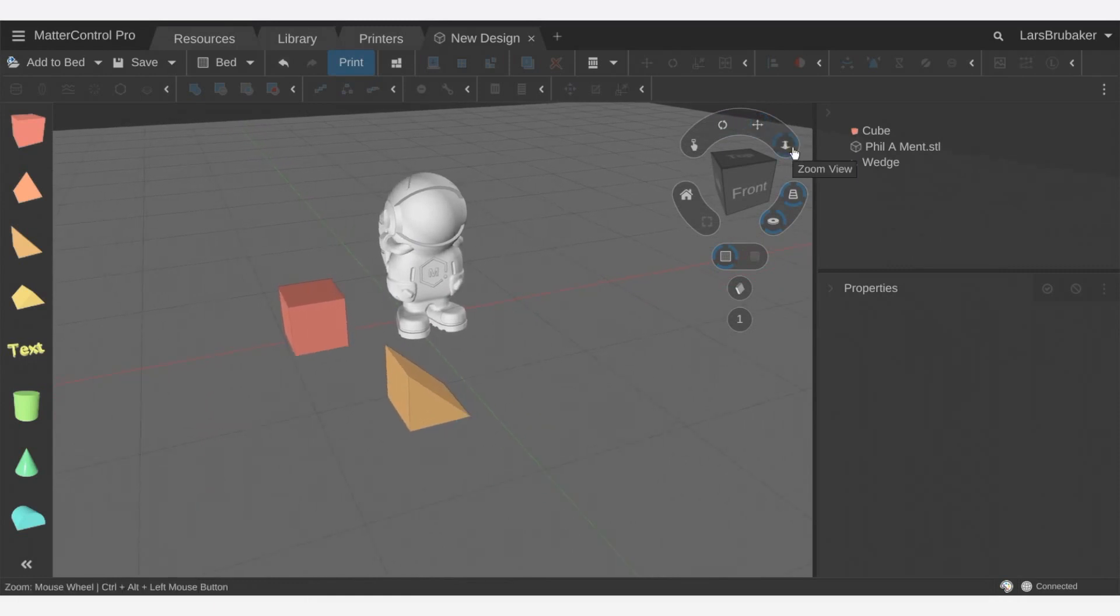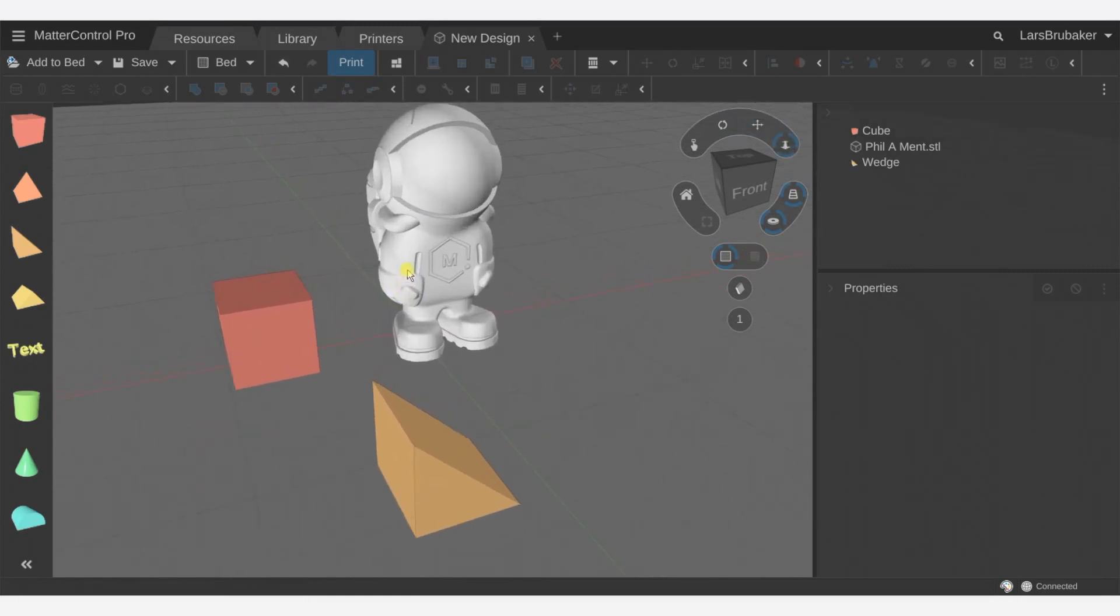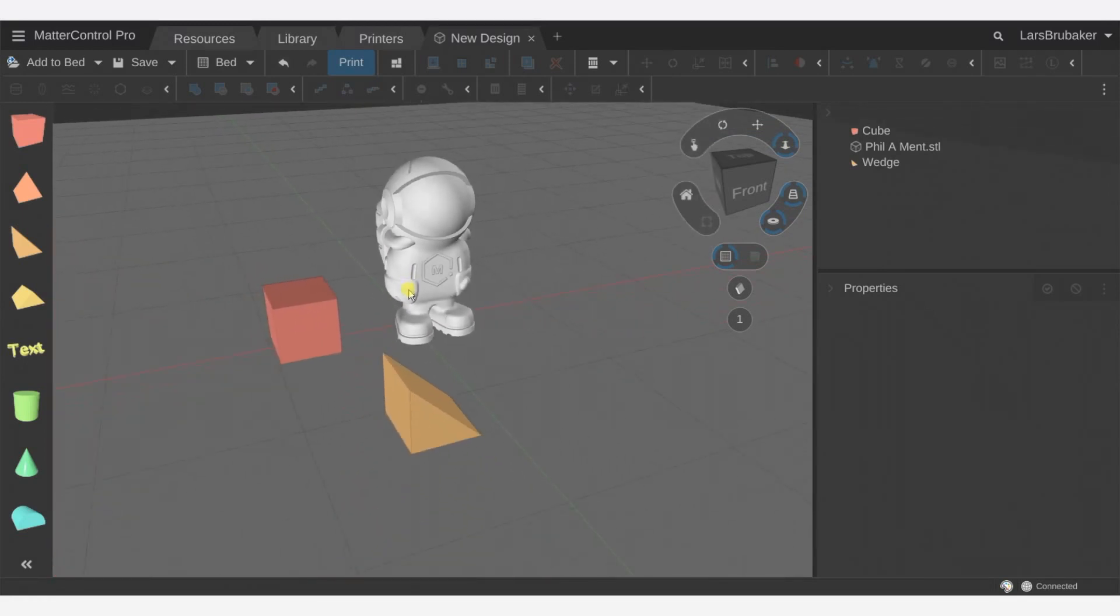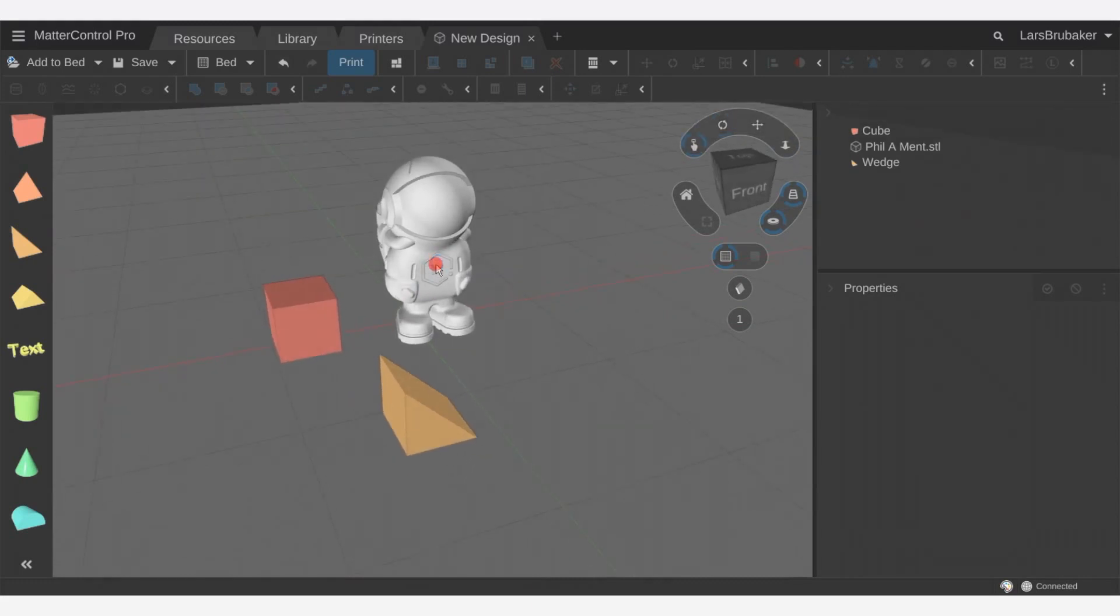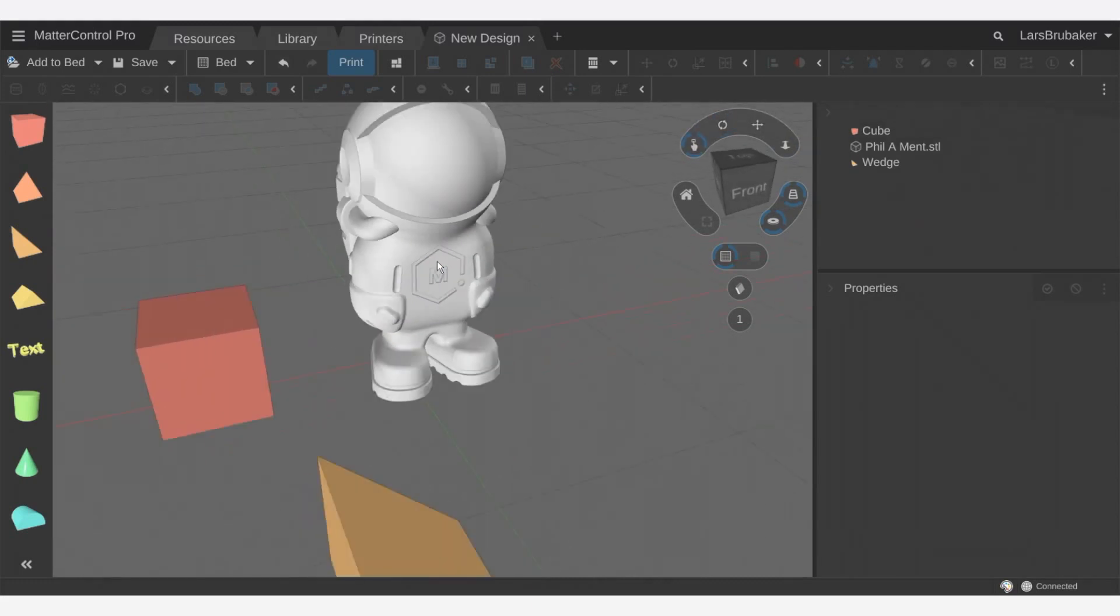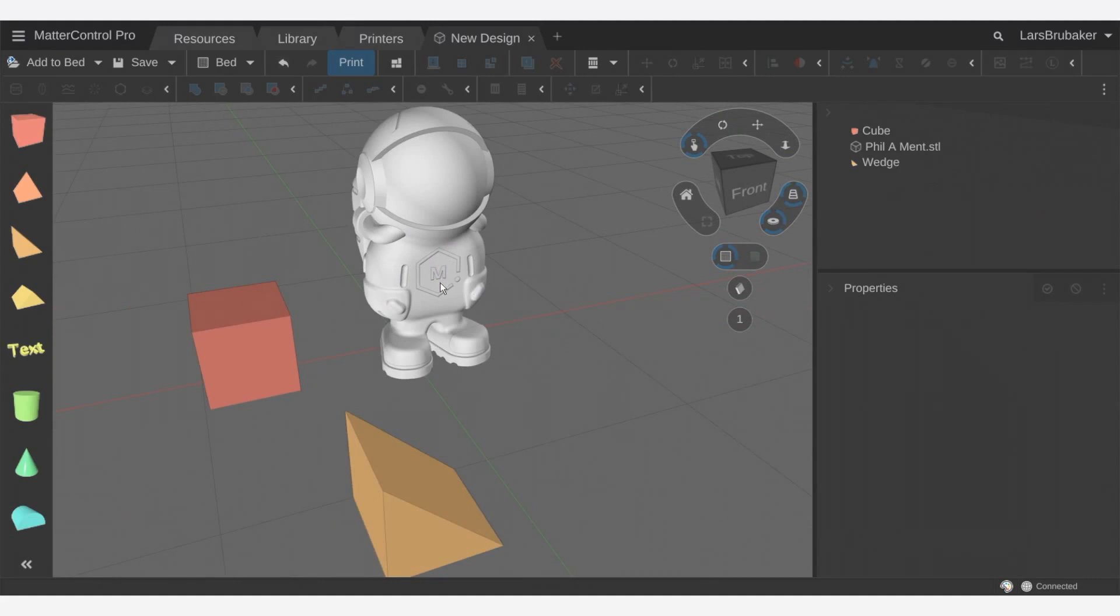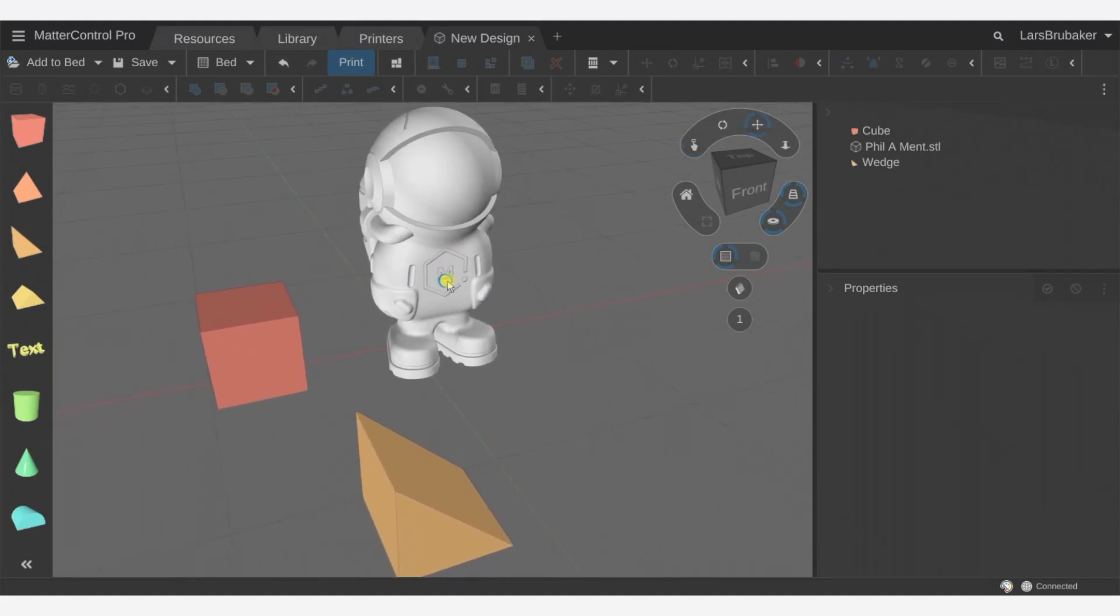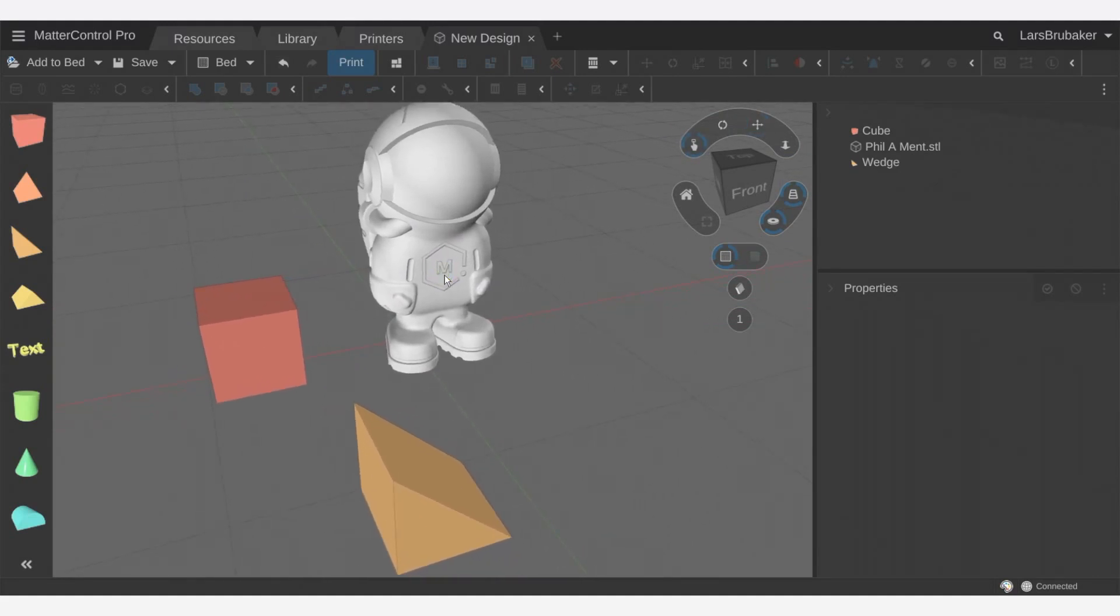And finally we have zoom controls, so that lets us zoom in using the mouse left mouse button to go exactly where we want to go. We can also use the right mouse button here to rotate the screen. We can use the scroll wheel to zoom in and out and then we have some hotkeys like control shift that lets us move around the screen like for on a laptop.